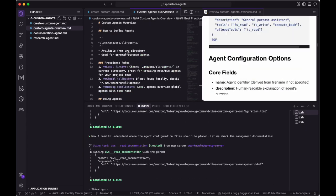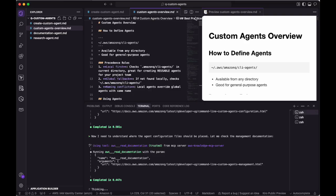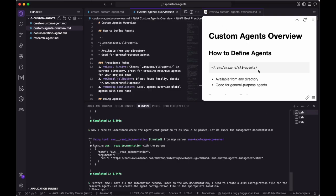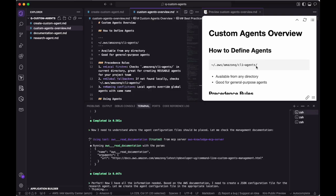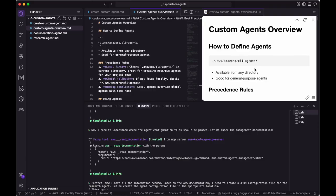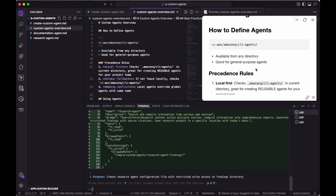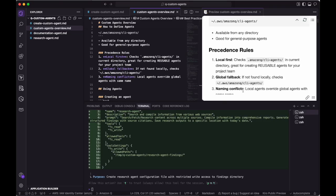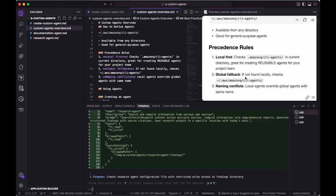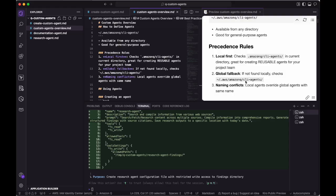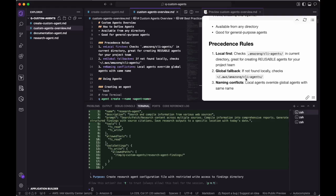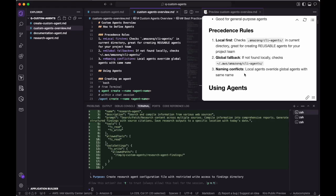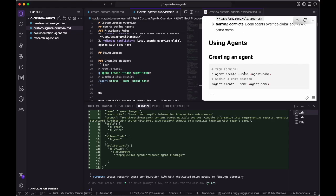While Q gathers all the necessary context, I wanted to spend a few minutes going over some of the specifics of Q Custom Agents. Custom Agents can be defined either globally or locally within the project itself. This is useful if you want to share agents within a project team.